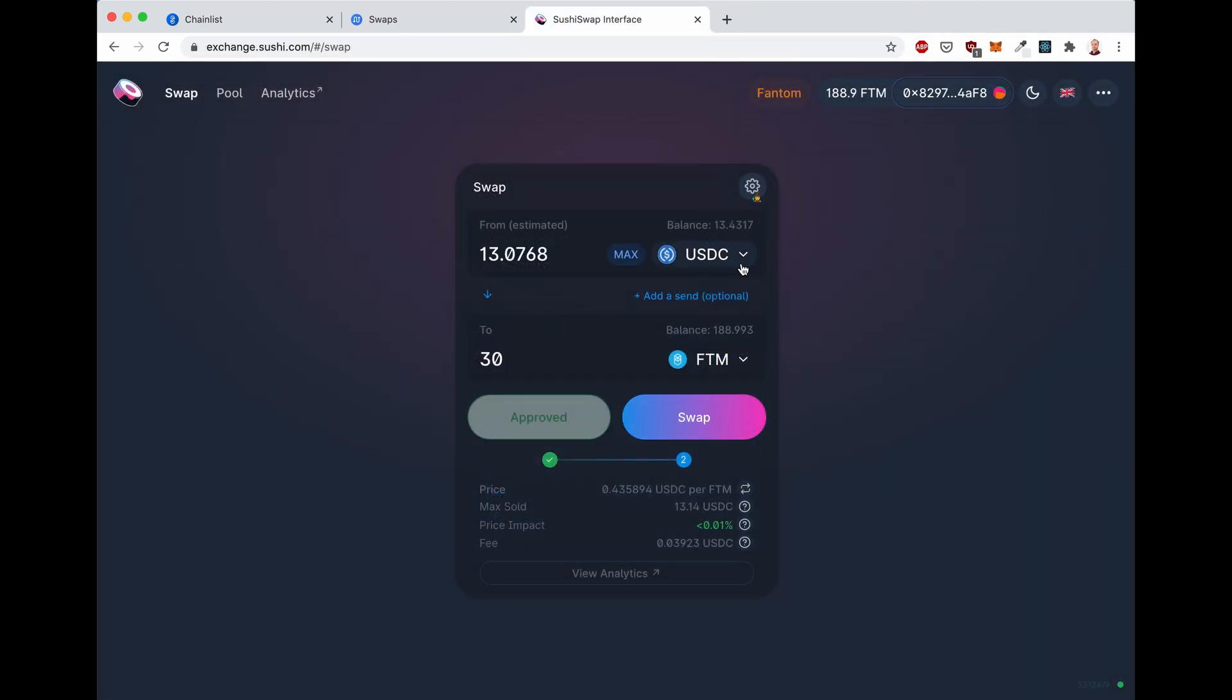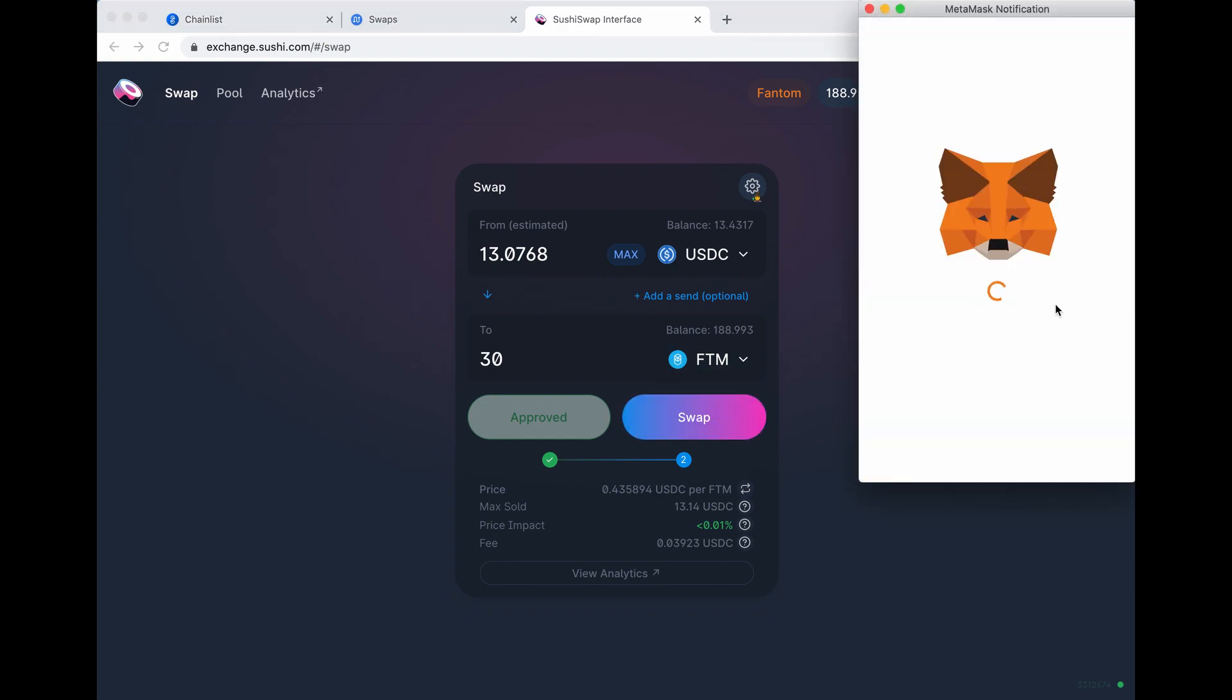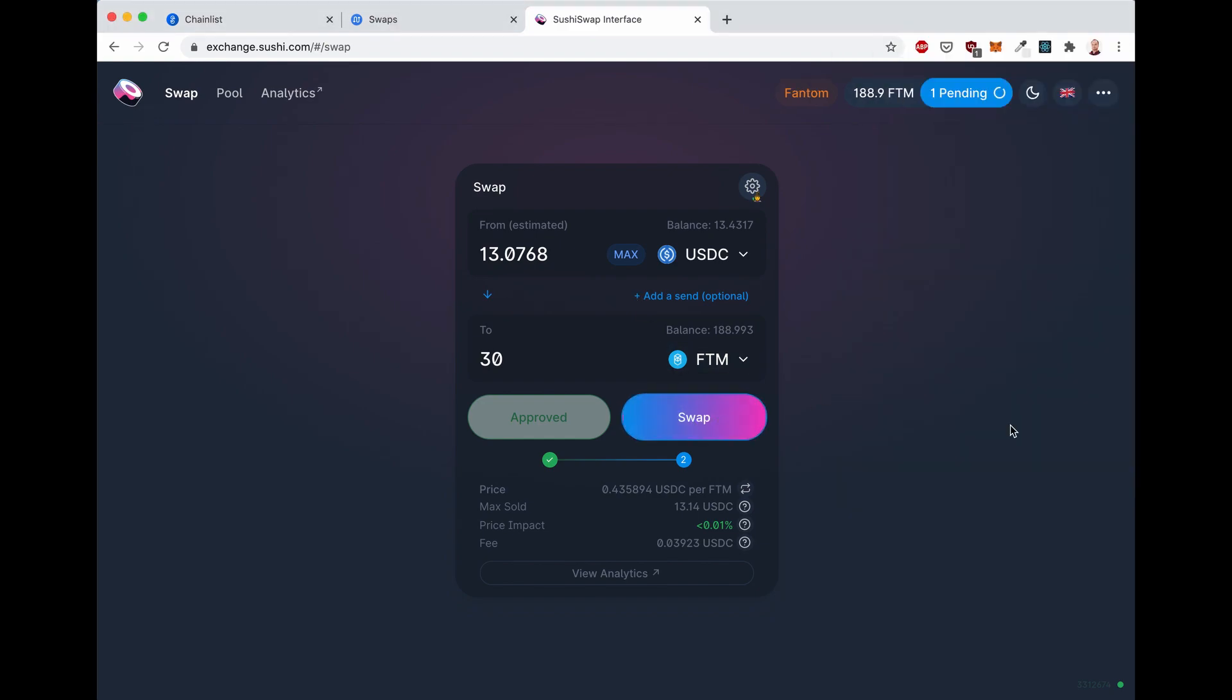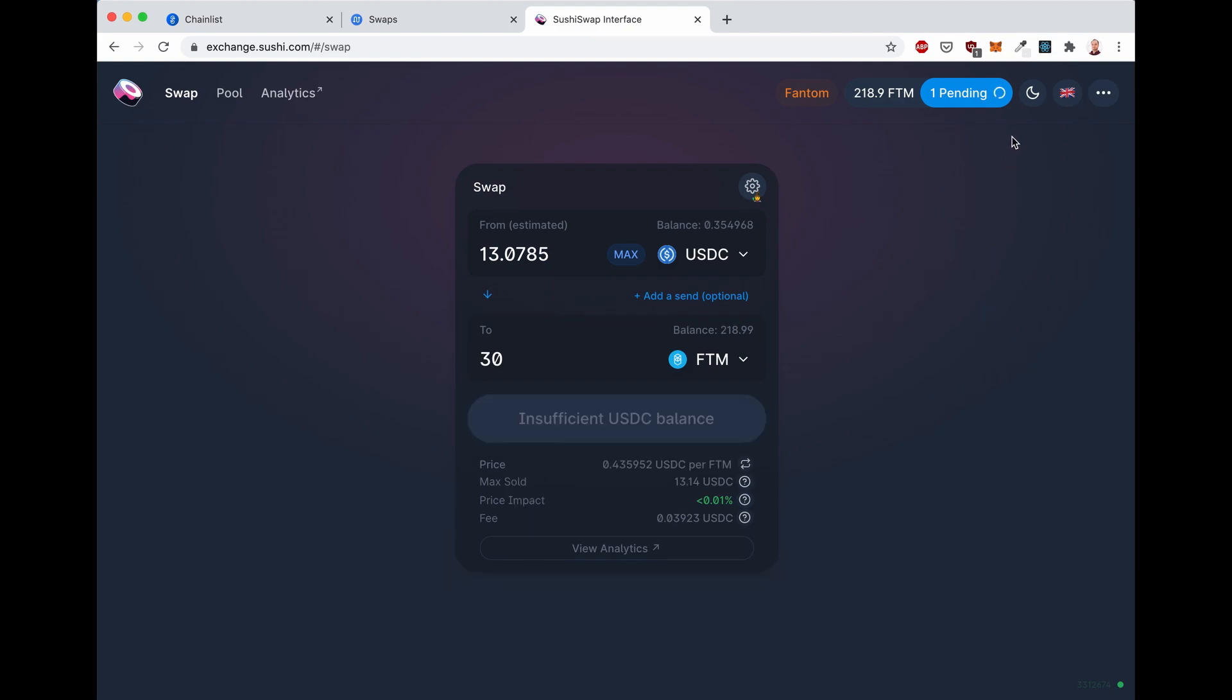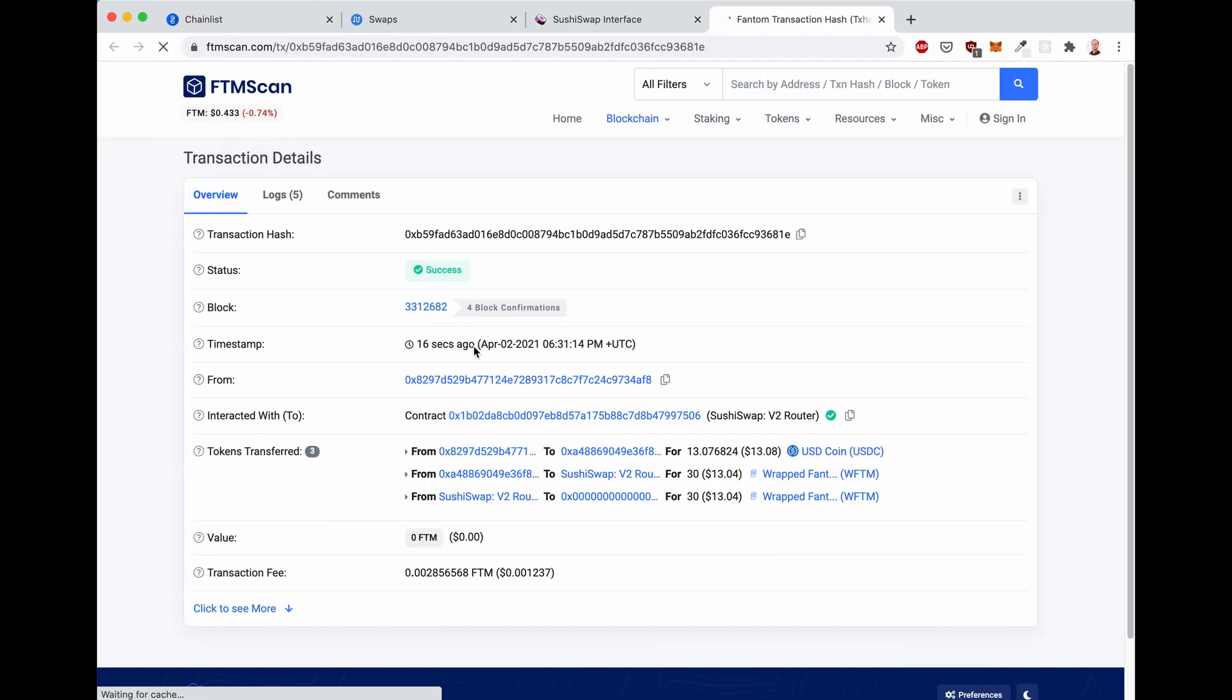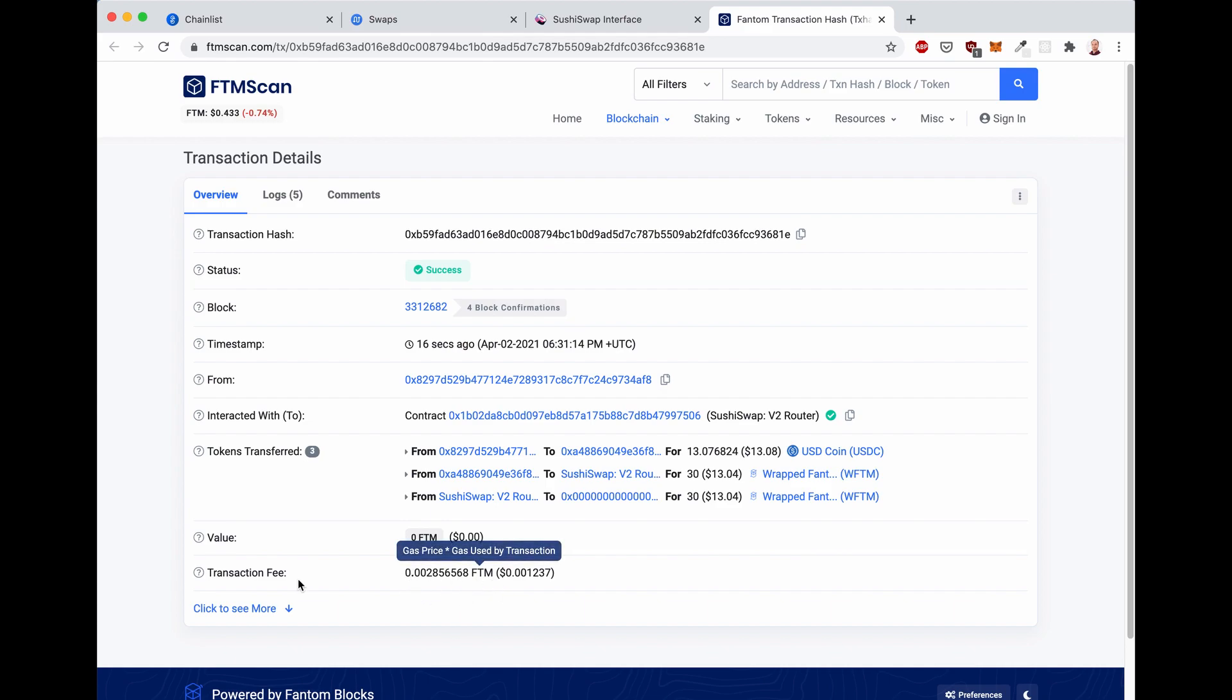And now we can swap our USDC back to Fantom. Confirm. And done again. It's already confirmed. So 16 seconds ago, four block confirmations. And once again, transaction fee is 0.002 FTM, which is 0.0001 dollars. So it's pretty incredible.